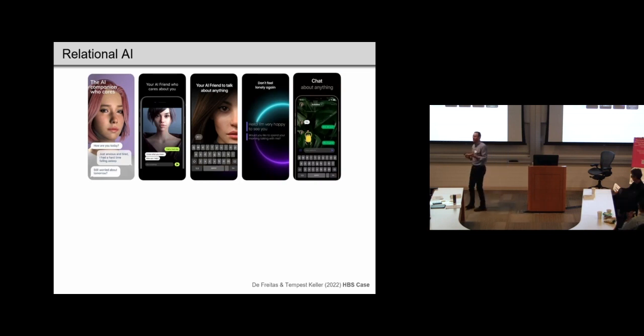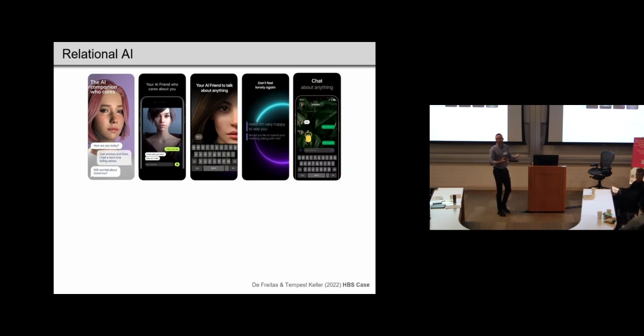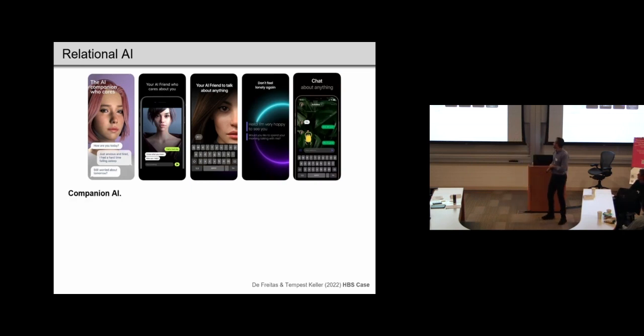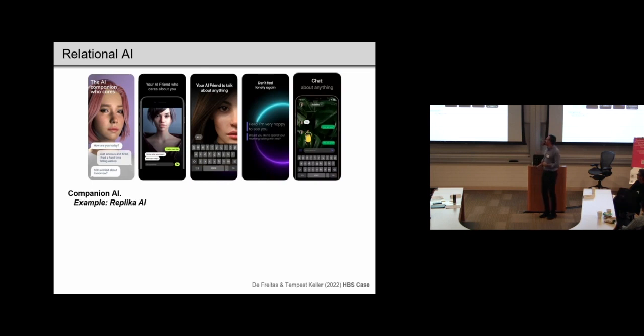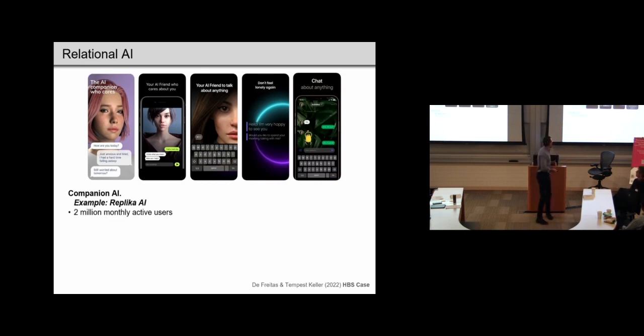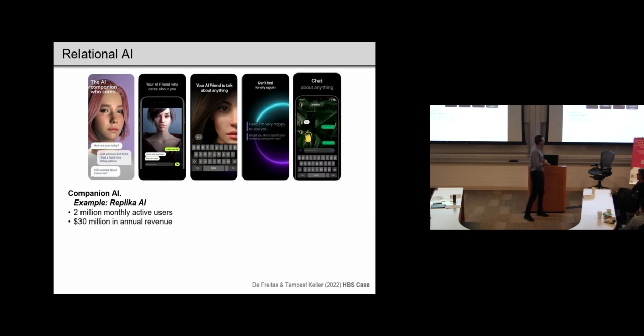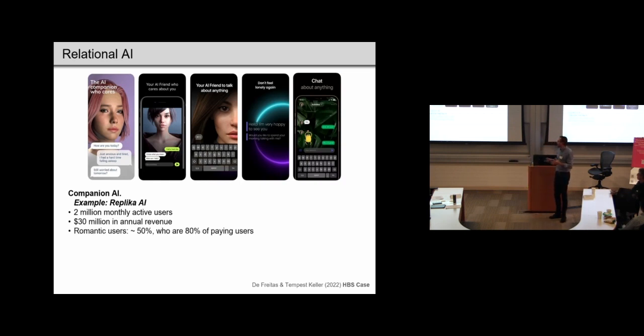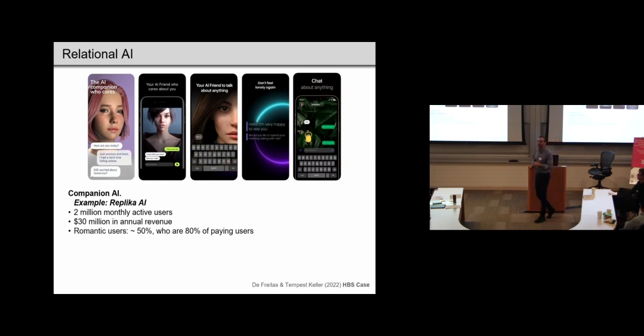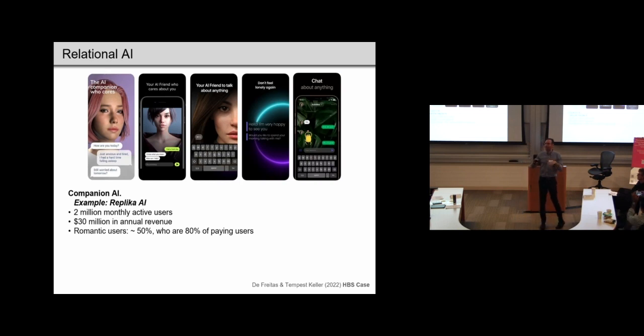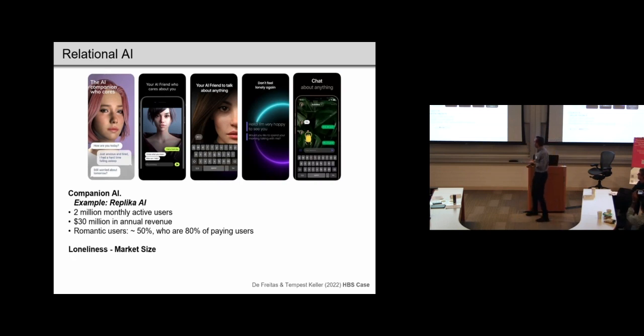They are supposed to be caring and not too judgmental, and of course available to talk to you 24-7. So sometimes these are referred to as companion AI, and an example would be a company like Replika, which has around 2 million monthly active users, makes around 30 million in annual revenue. And as I noted, the relationships can be of various kinds. So around half of their users are romantic relationships. So they can be, for instance, with a girlfriend or boyfriend AI, or even a husband or wife.